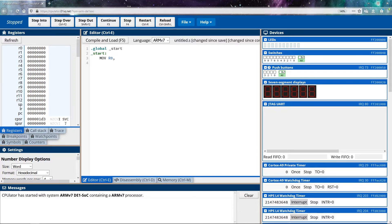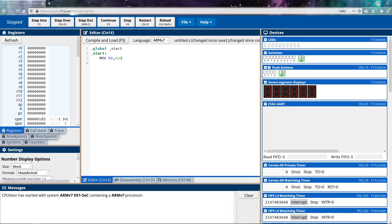So the way that we do this is we put in a hashtag, and then we put in the value that we want to move in. I want to move in the number 30 in decimal. So you just put hashtag 30. All this does is it takes the number 30, it places it into register zero. And that's it. That's how we move the data into the register.